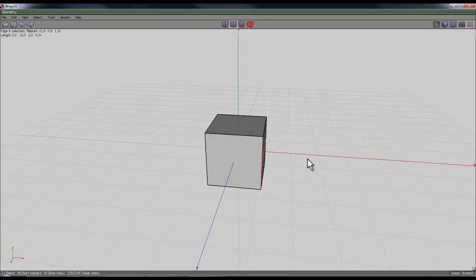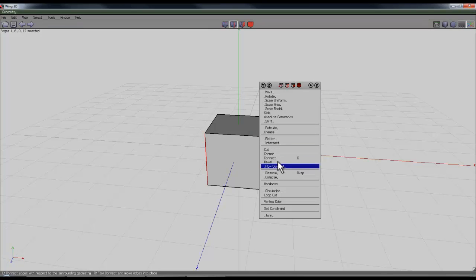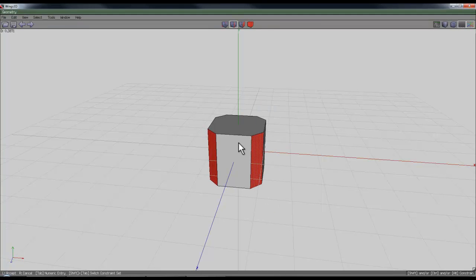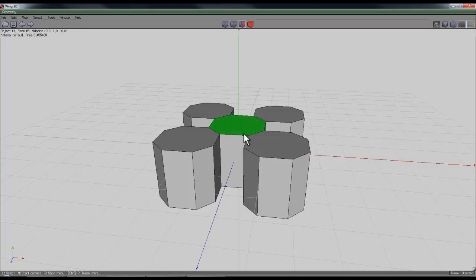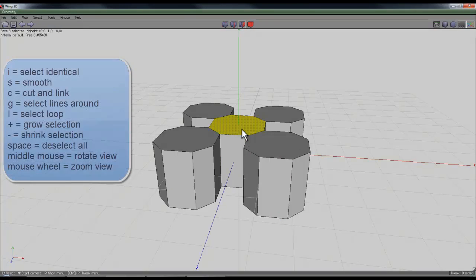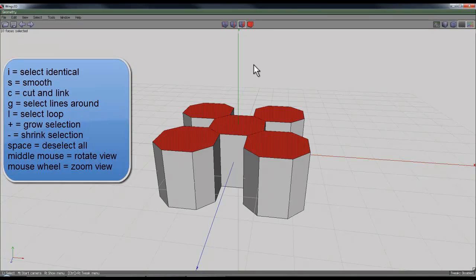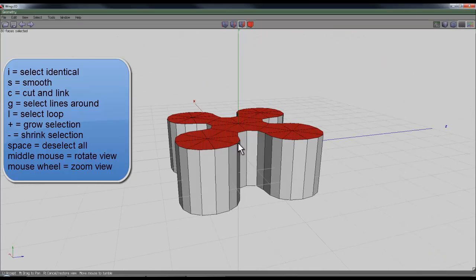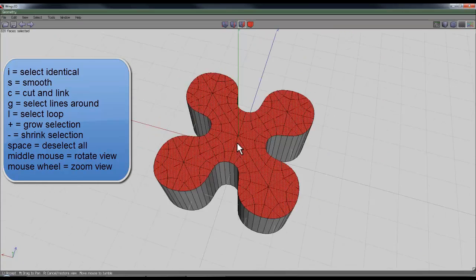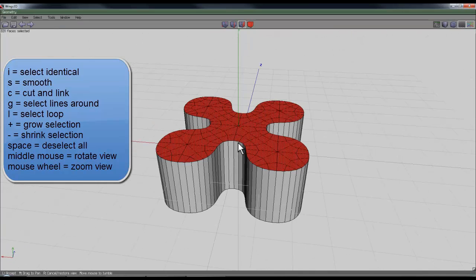Select edges, select one of the edges, press G to select all of the edges, right-click and bevel it down, then right-click again and mirror. Select one of the faces, press I for identical and press smooth to create a sort of clover leaf shape. I'll press smooth again to make it a bit smoother.